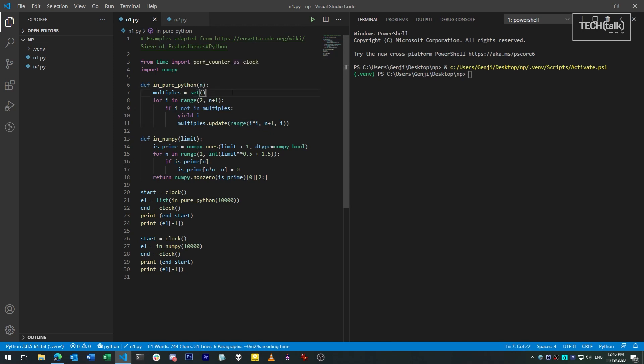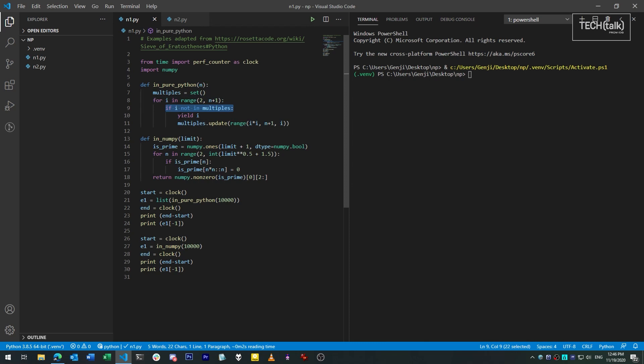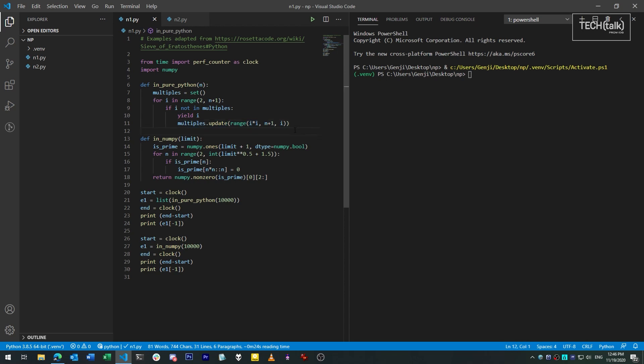The way it works is, for each number in the range that we want to calculate, we check to see if the number in question is not already in our existing set. If it isn't, the function yields up that number, and then changes the set so that any multiples of that number up to our limit are also not to be included. All of this is done with Python's native functionality for handling numbers.